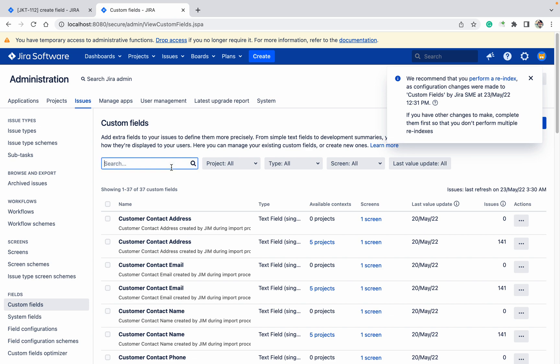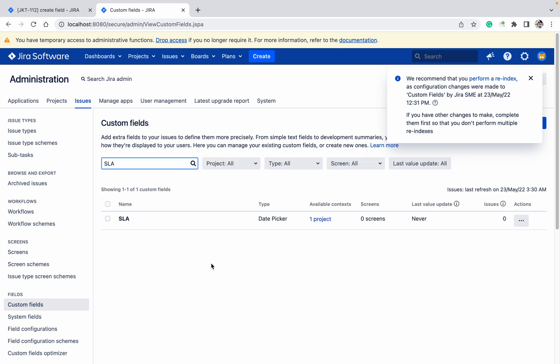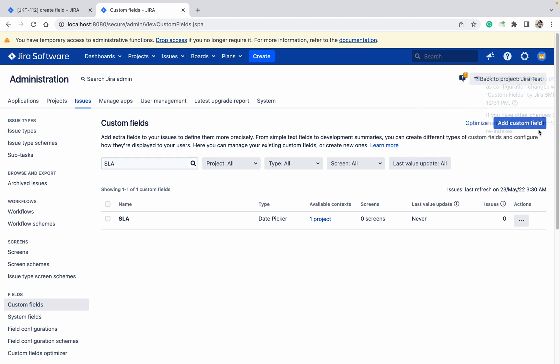You can see the SLA field. So like this you can create fields. Let me create one more field.